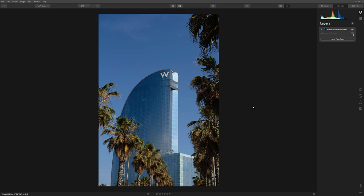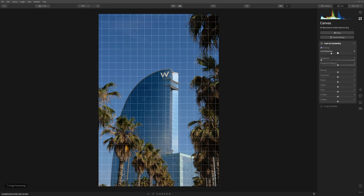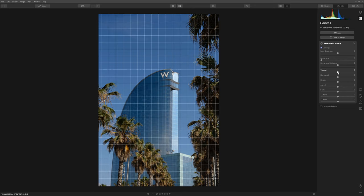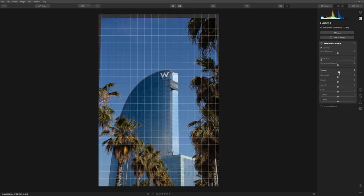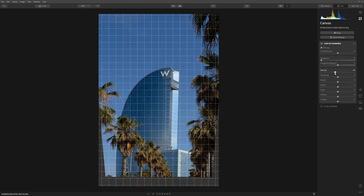We're going to start with this image of Hotel Vela in Barcelona, the Sail Hotel. The first thing we want to do, as with any architecture, is straighten up our verticals. Let's come over to the canvas tab and into lens and geometry. We're going to defringe, which is always a good option, but more importantly we want to work with our verticals.